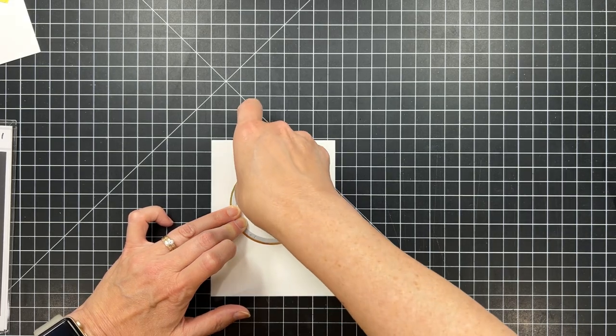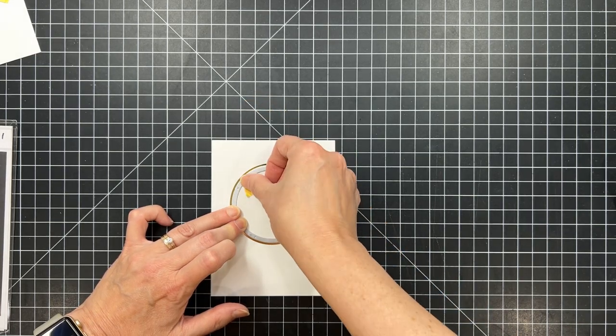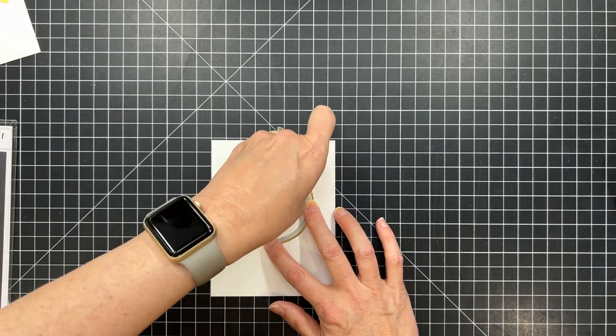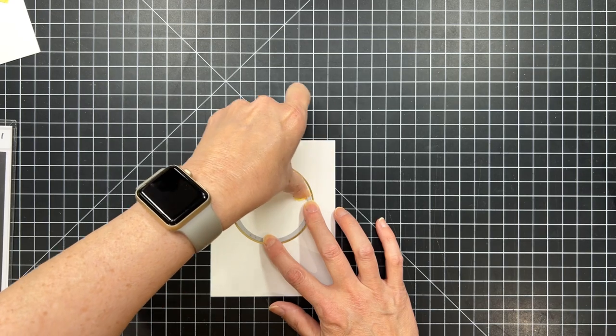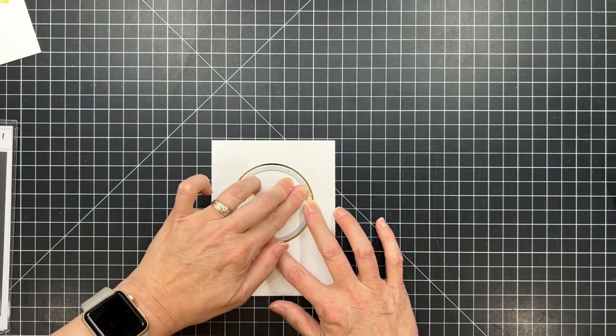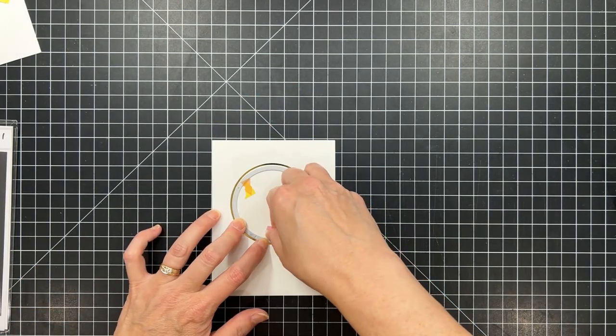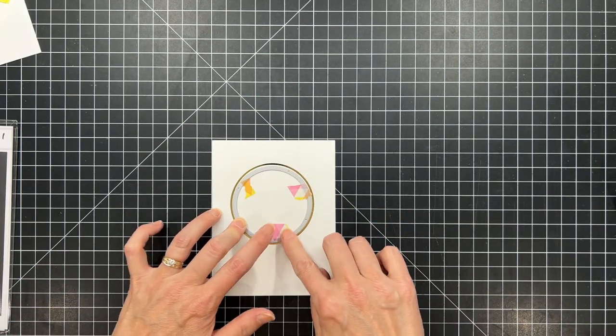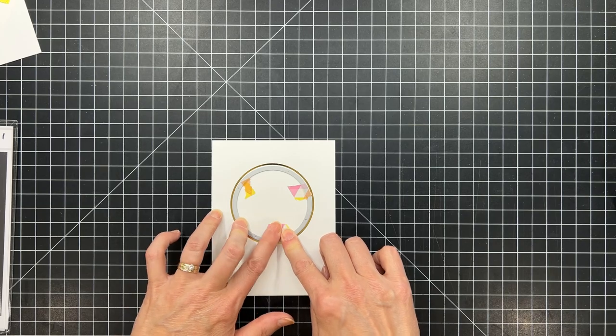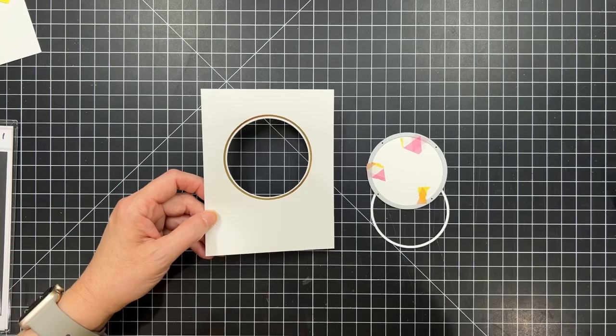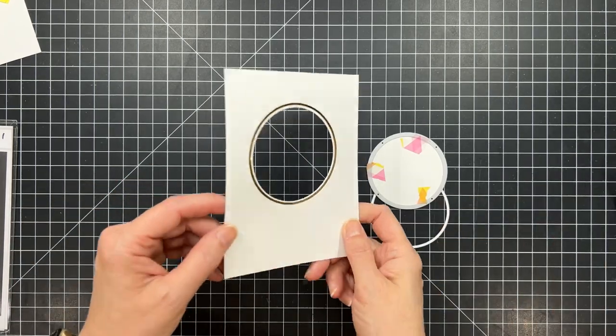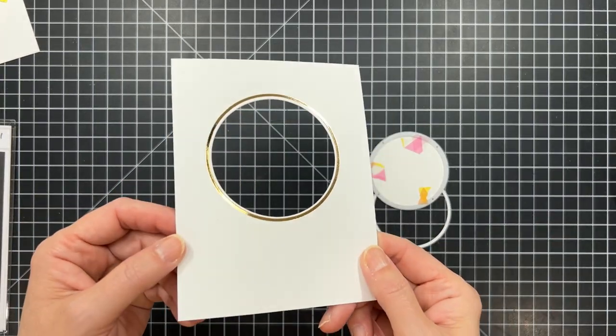Now, to cut the opening through that frame, I'm going to line up a smaller size circle die. This is the Essentials Circle die set that I'm working with, and there's one that fits right inside there.